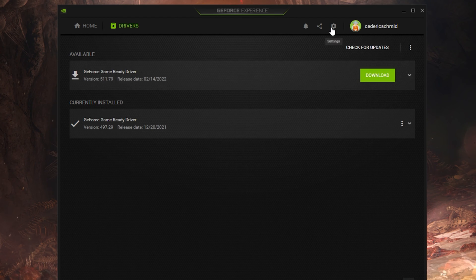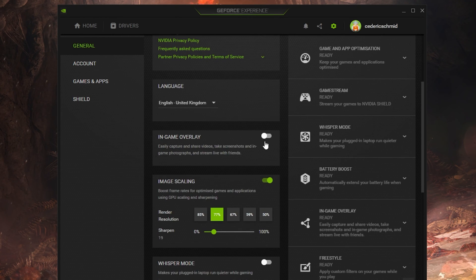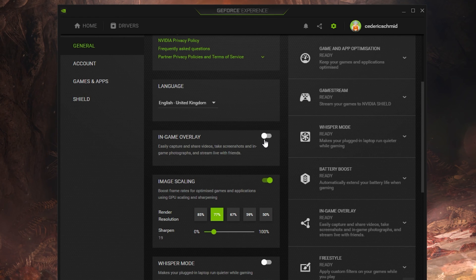When navigating to your GeForce settings, make sure to disable the In-Game Overlay in your General Settings tab, as application overlays often cause performance issues.